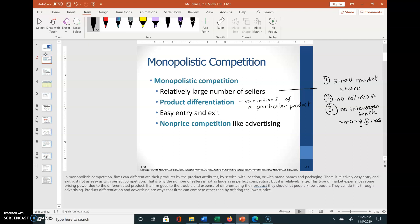The second characteristic is product differentiation. Monopolistically competitive firms produce variations of a particular product. The products are different in terms of physical characteristics, customer services, locational convenience, some special qualities, and differences in brand name and packaging.